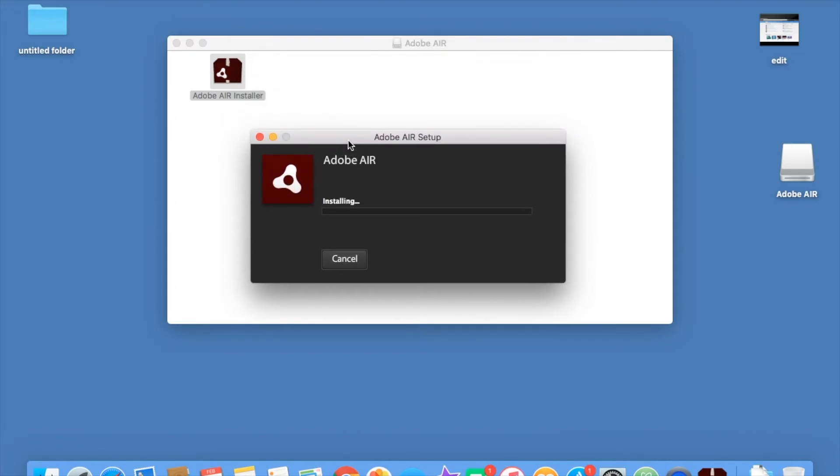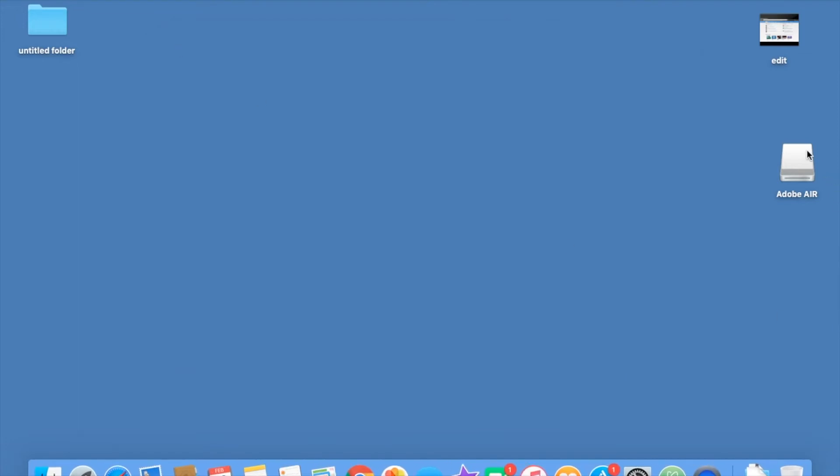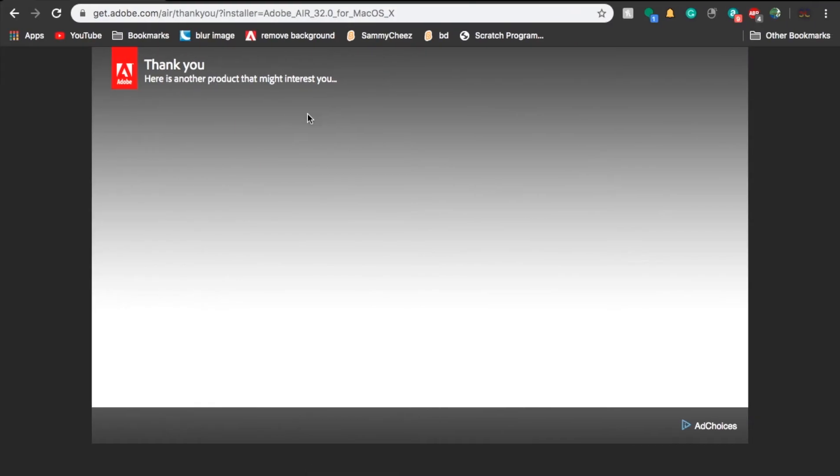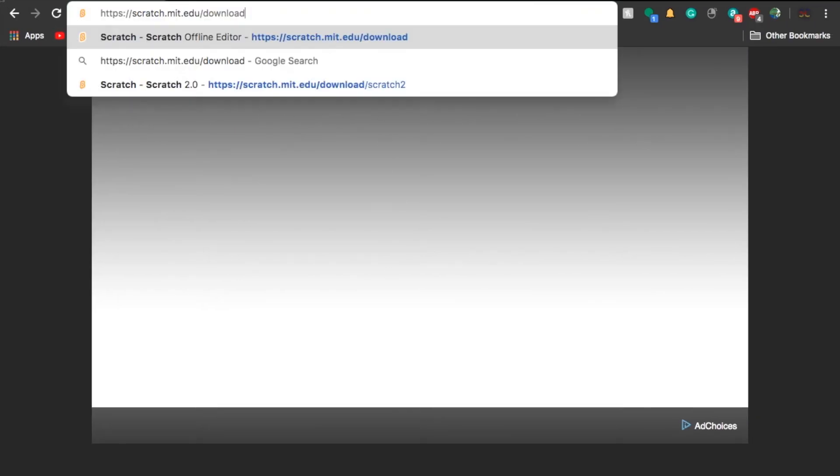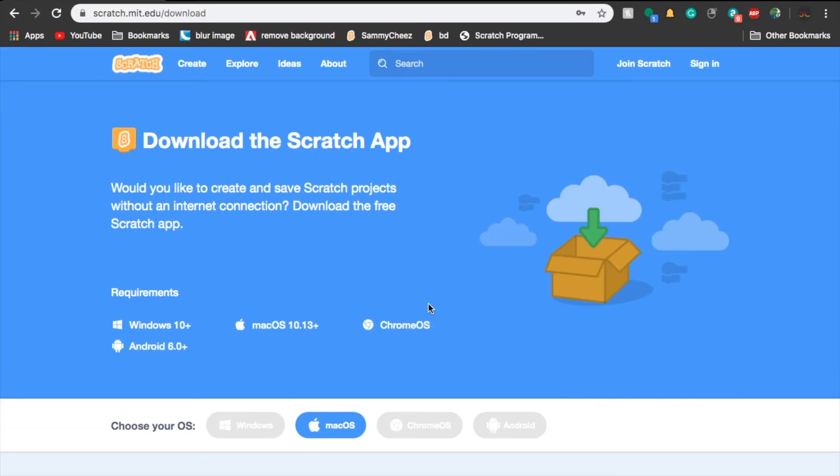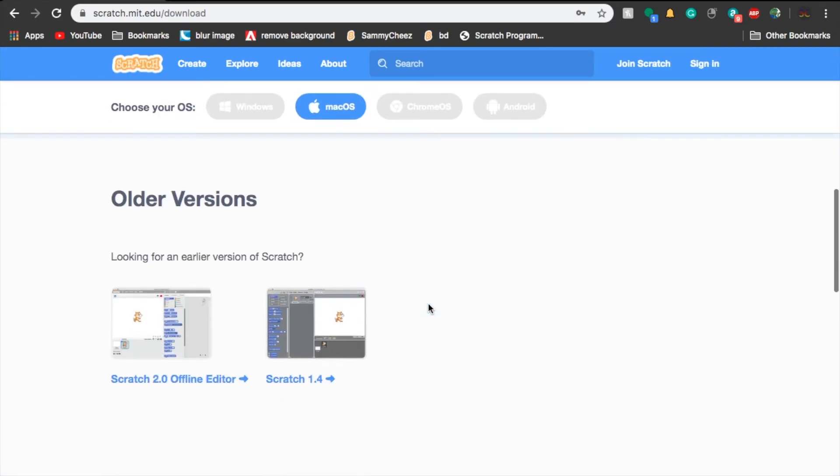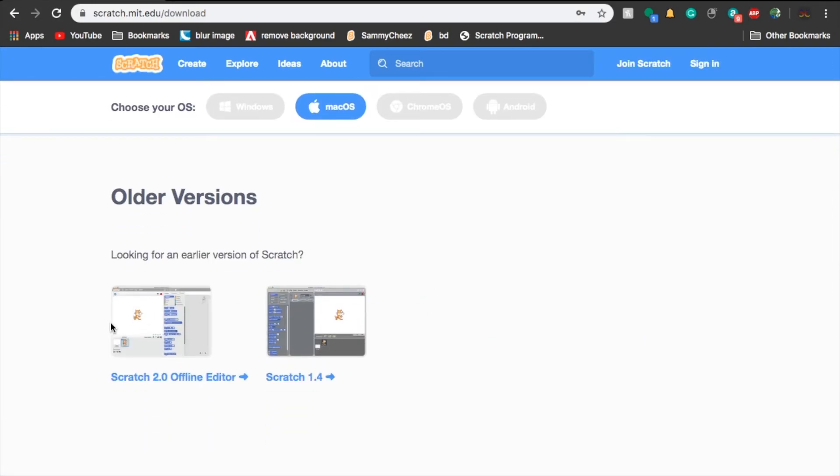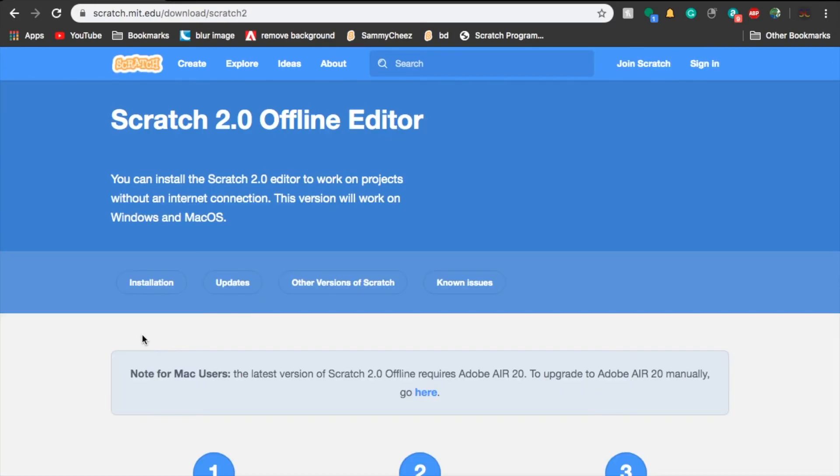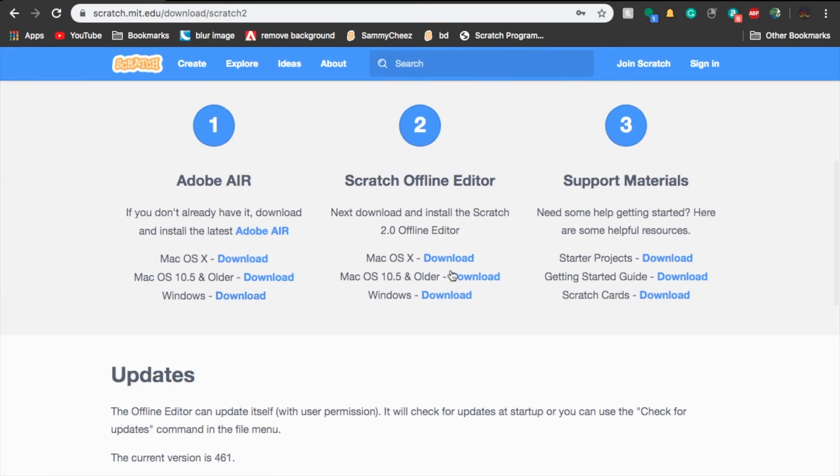So now Scratch 2.0 needs to install after this installs. Once you have installed this, finish, you can eject this little thing, just like this. Now we can open back up Google Chrome. Go back to the link in the description. Now we can download it. Scratch 2.0 offline editor. Now we can go to Mac OS 10.5 and older.